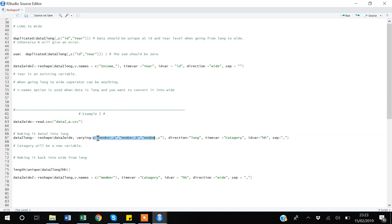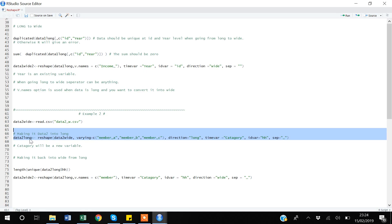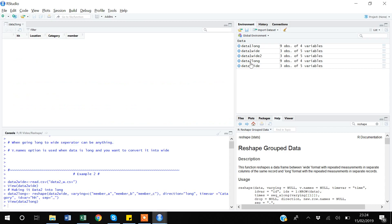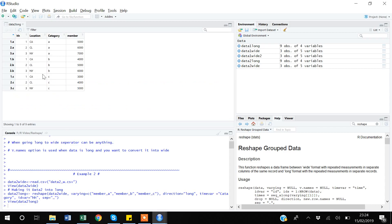I specify `direction` as long, and `timevar` as 'category' — the new variable that will capture the a, b, and c information. My `idvar` is 'hh' for household, and the separator is underscore — meaning after the underscore, the information will be stored in the category variable. So a, b, and c information will be stored in the category variable. Running this and assigning it to a new dataset called data2_long — R quickly converts it into long format.